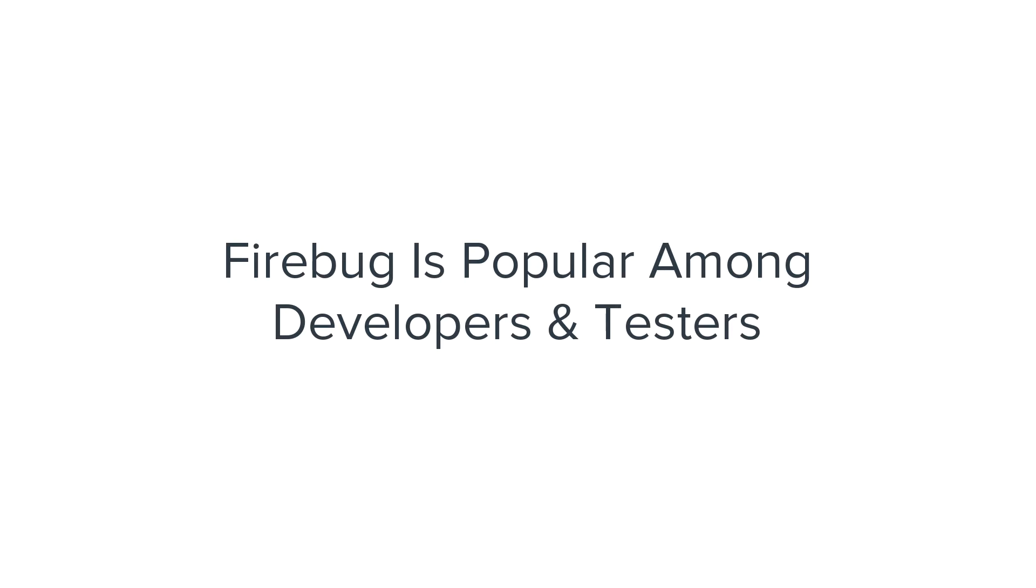Firebug is usually popular among developers and testers but it can be very helpful for learners and newbies too.